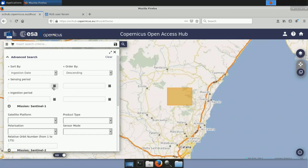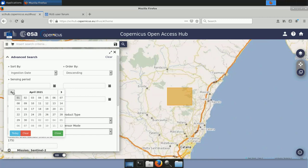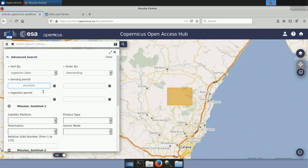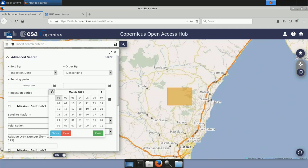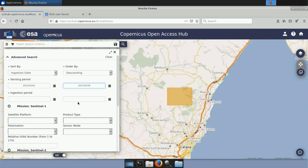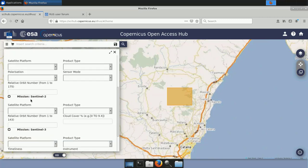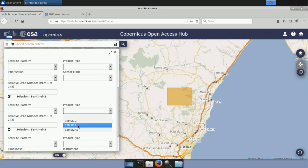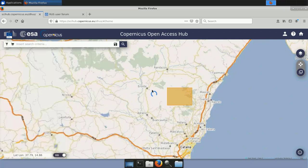We want to find all available images from February 2021 until May 2021. To keep it simpler I will insert only the month of February, otherwise we will have too many results. I set the date range from 1st of February 2021 to 28th of February 2021. Then I select the mission Sentinel-2 and set the product type to Level 2A — selecting S2MSI2A — and click Search.